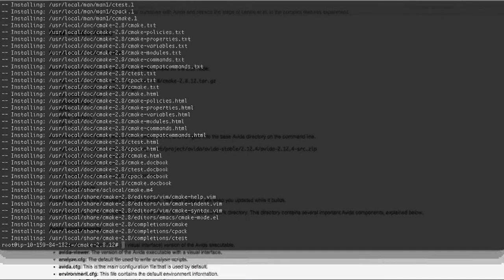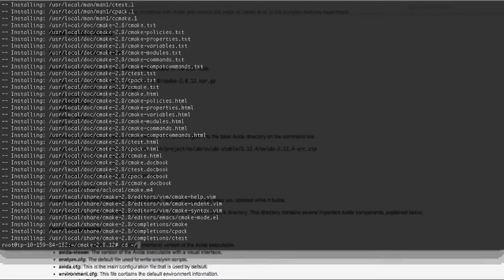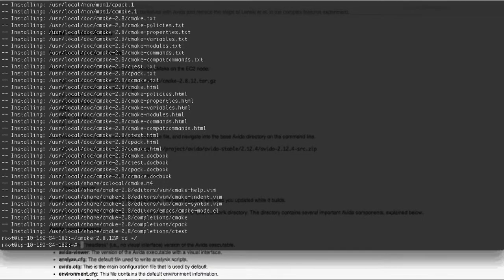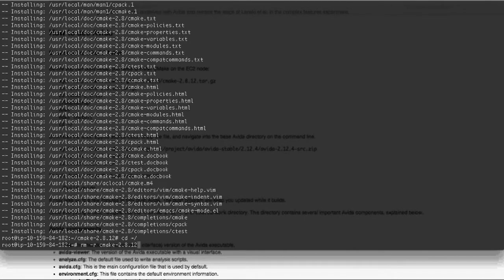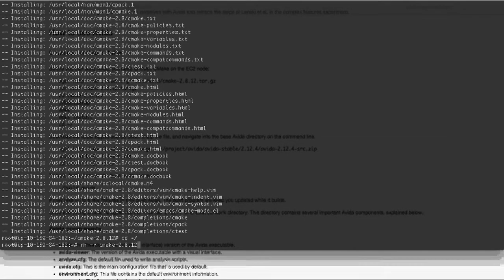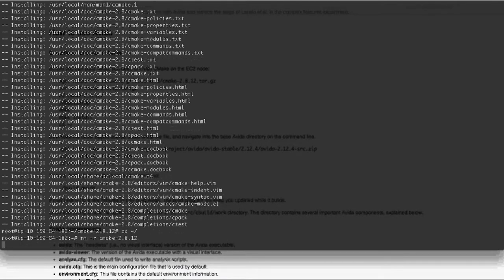So now cmake is installed on our system, so we can go back to the base directory, and you can even remove cmake if you want to, though this is entirely optional. And we do this with the rm-r command, like that.